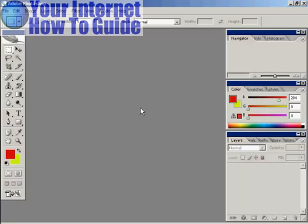To create your favicon you need a graphics program and I'm using Adobe Photoshop for this demonstration because that's what I have on my computer. You don't have to use Photoshop, you can use a free graphics program like GIMP to create your favicon.